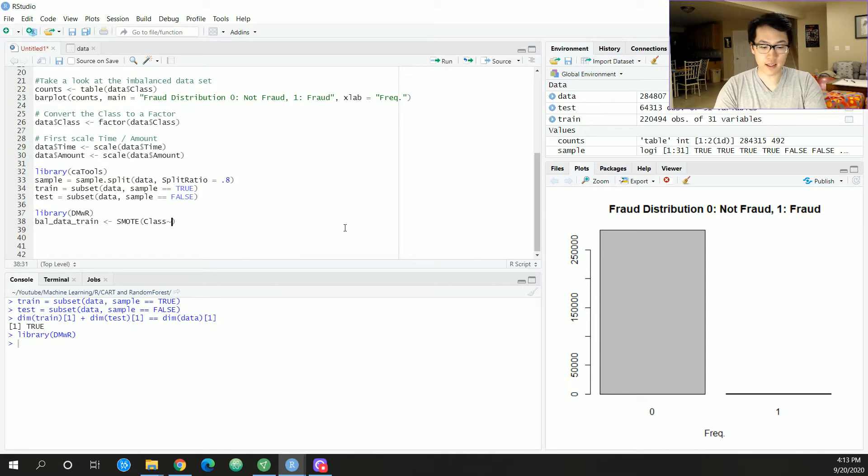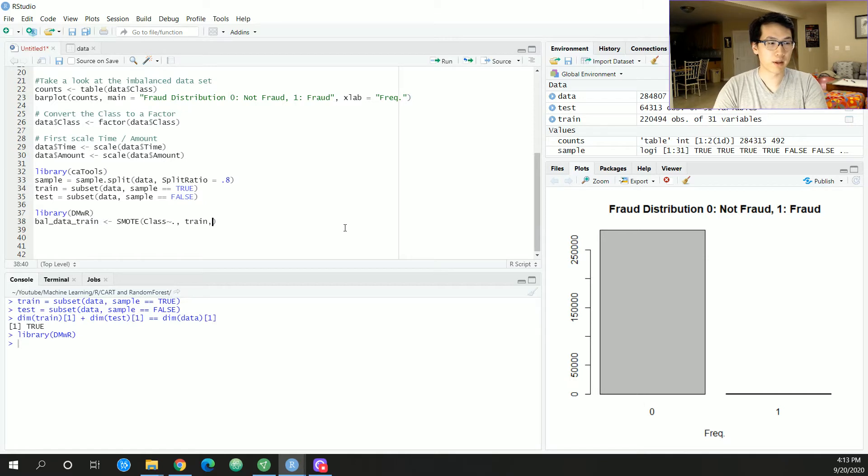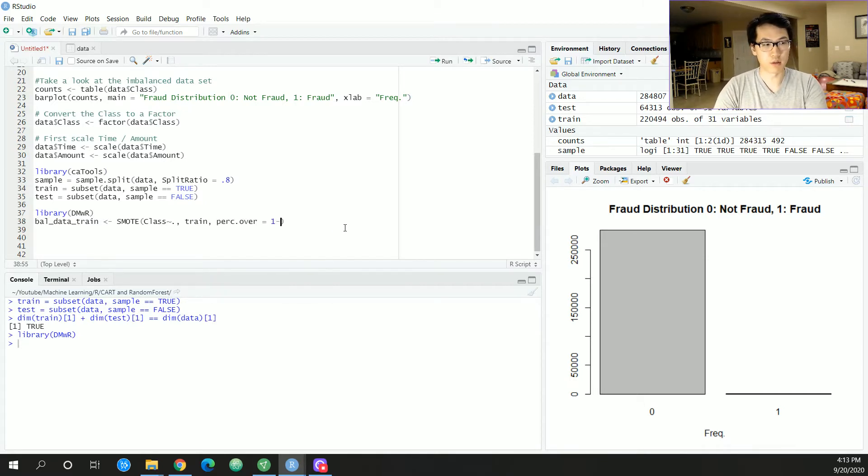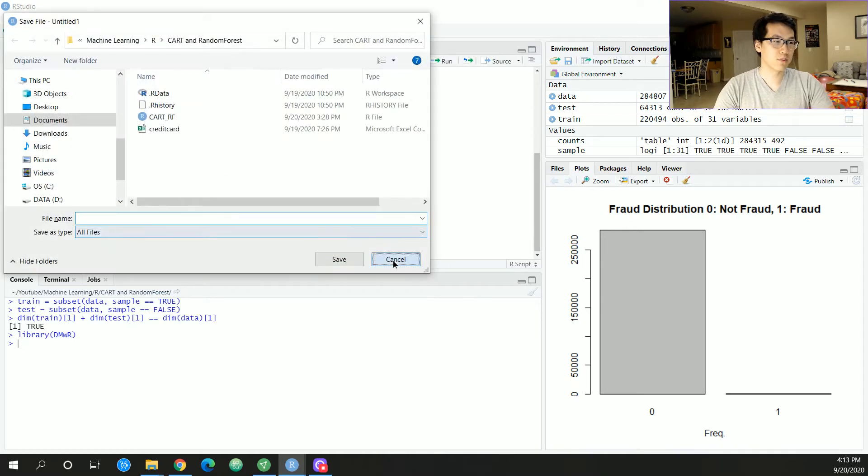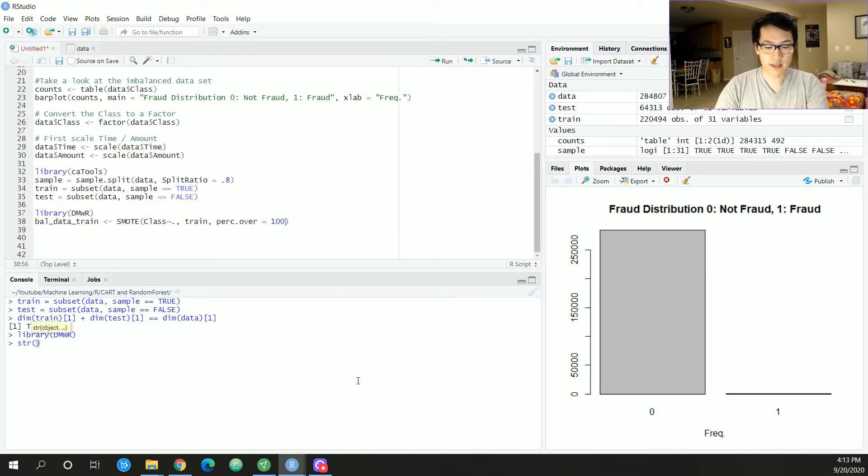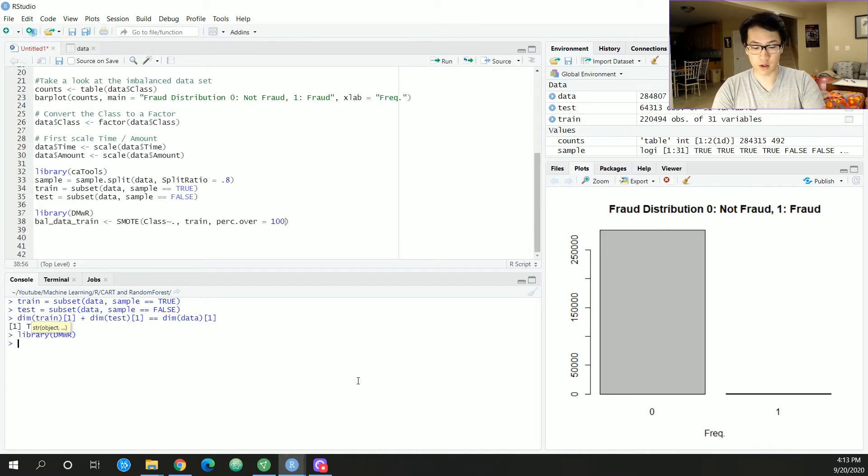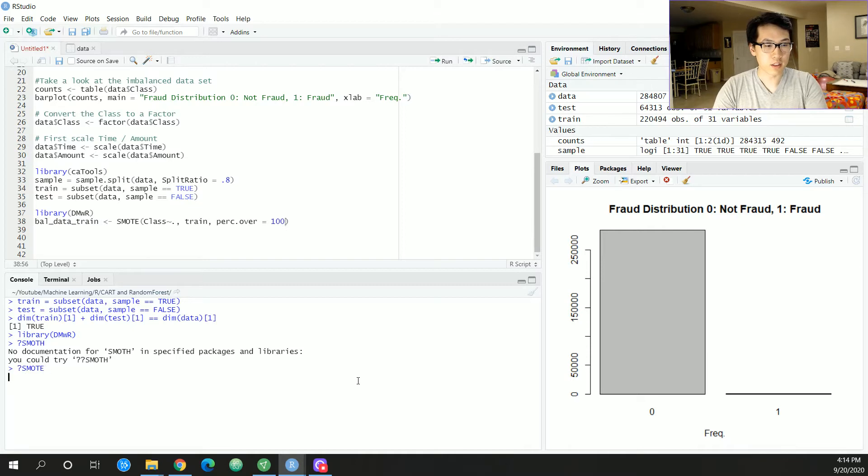We can have perc.over equal to 100. One of the really cool and nifty ways that you could play around with this algorithm is that there are perc.under and perc.over, and this is just essentially sampling your minority and majority sets.